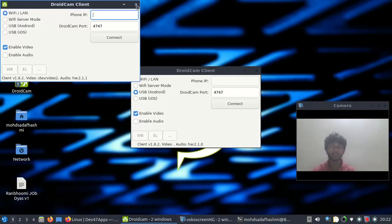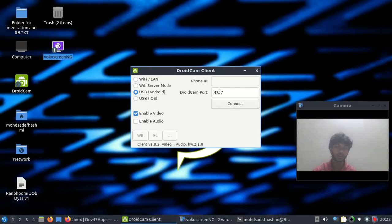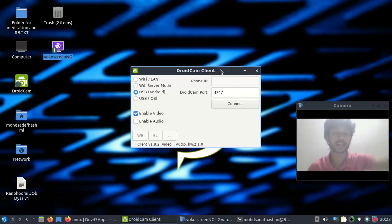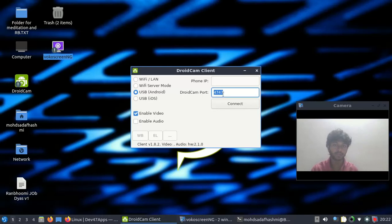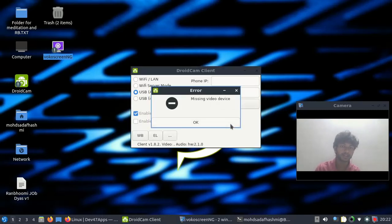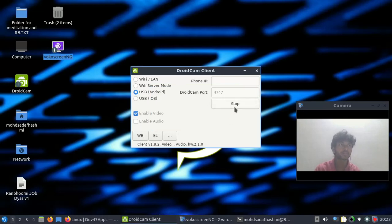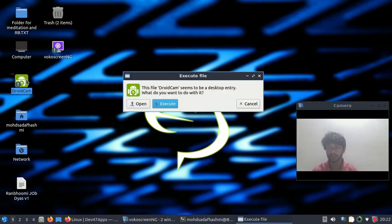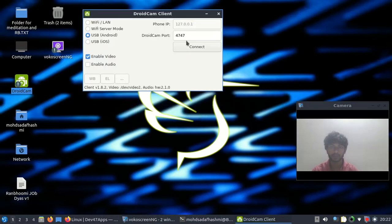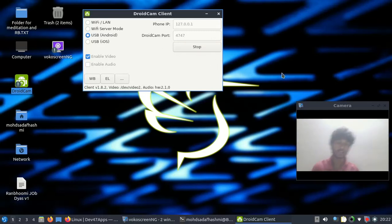We can simply type DroidCam here - open it, it will be opened. I have connected my phone via USB. If you want Wi-Fi you can also type the Wi-Fi IP. I have port 4747 for USB. Connecting - but it's showing the same error again. Let's try to restart. I think it will work this time - fingers crossed.